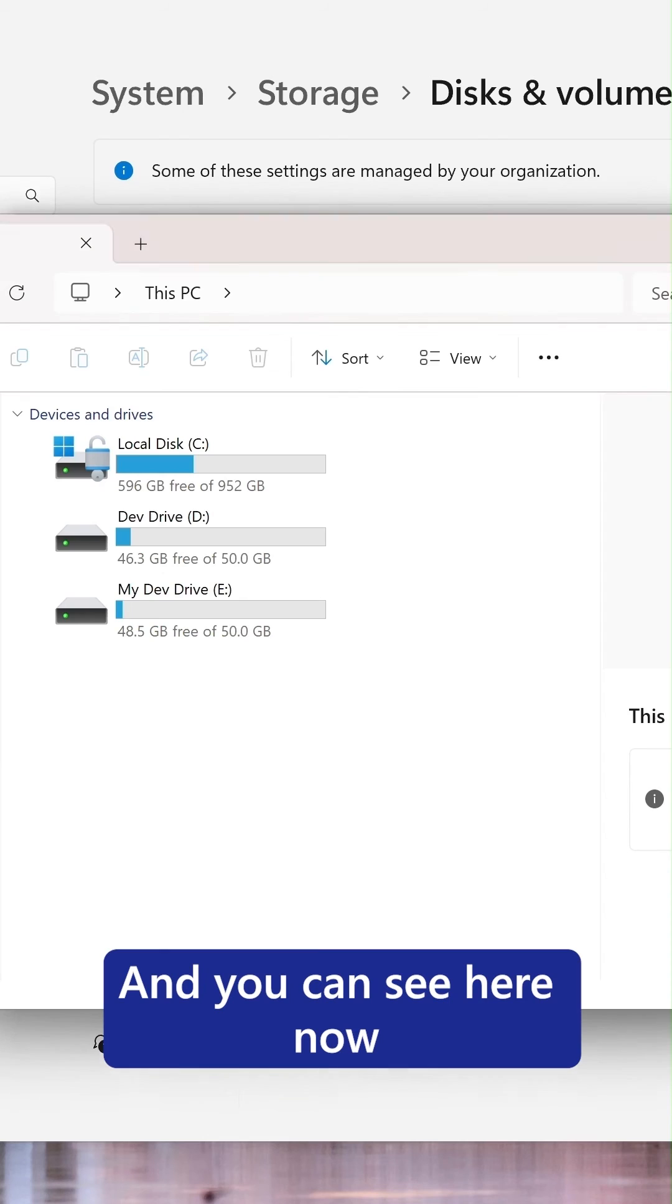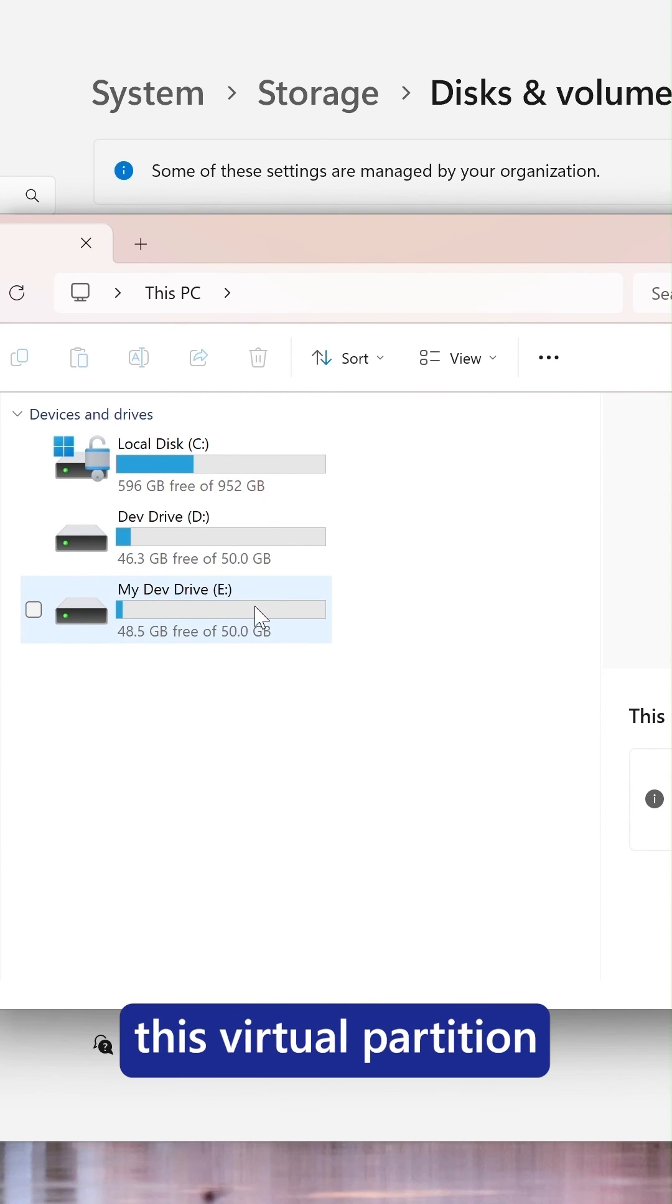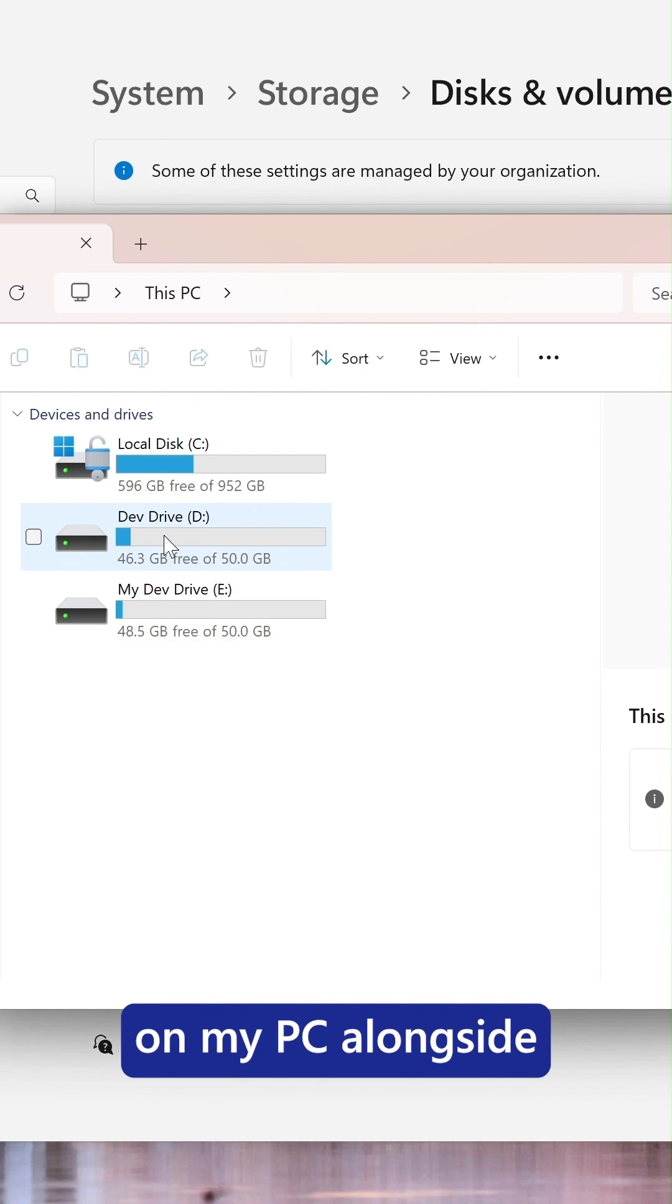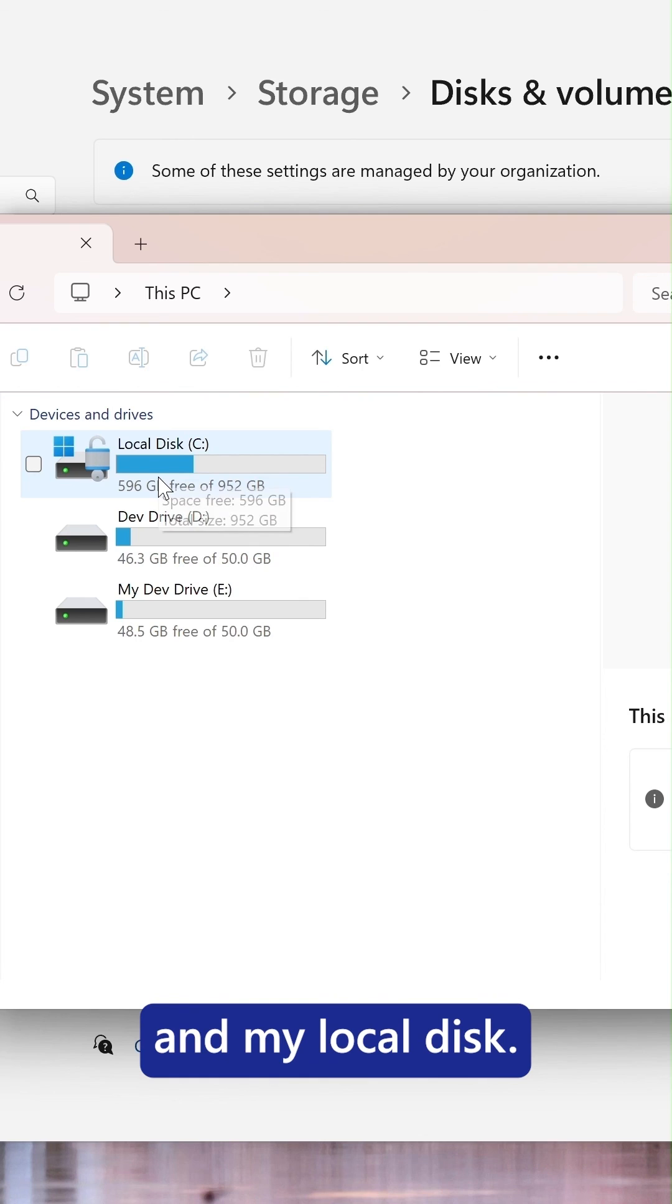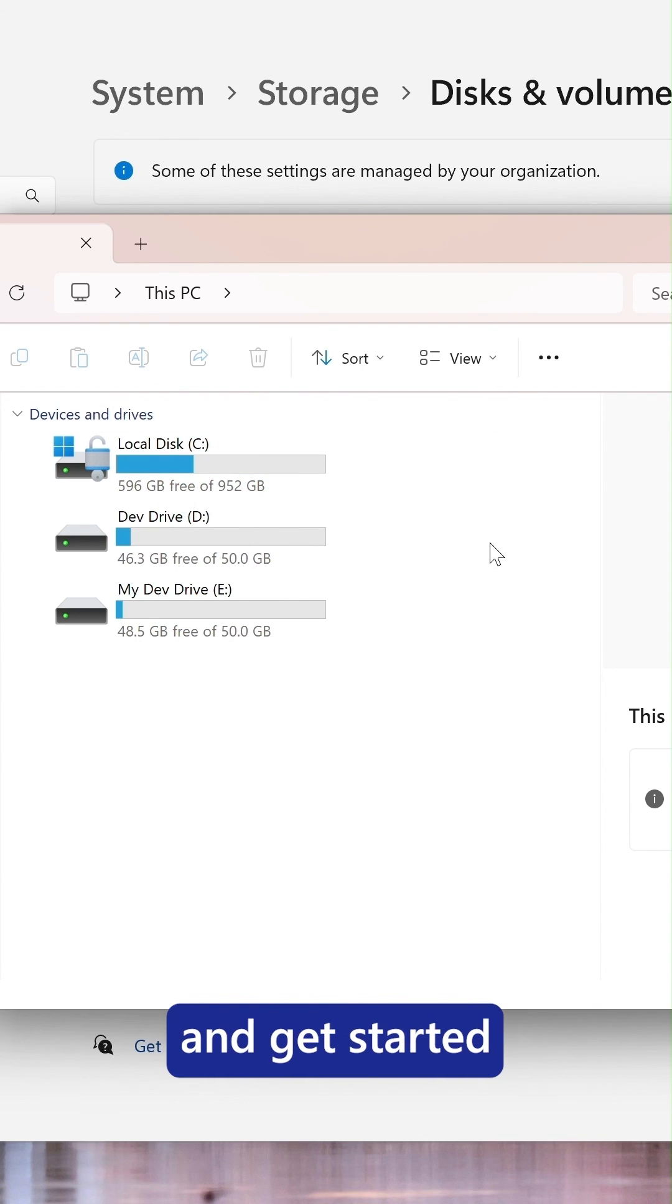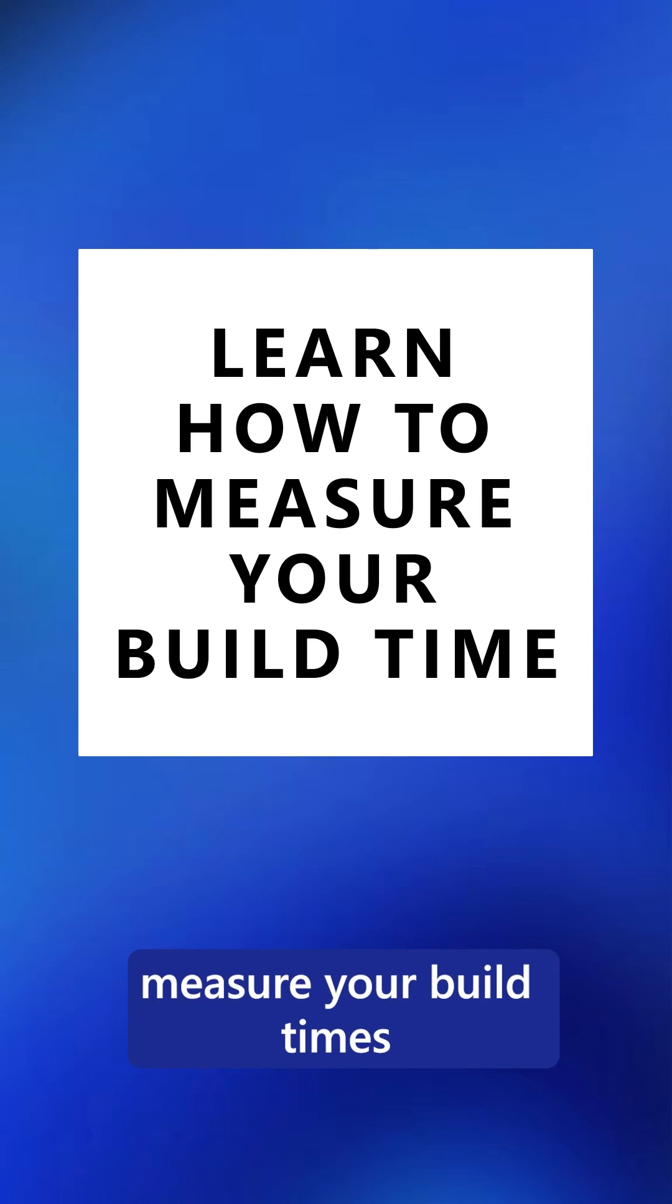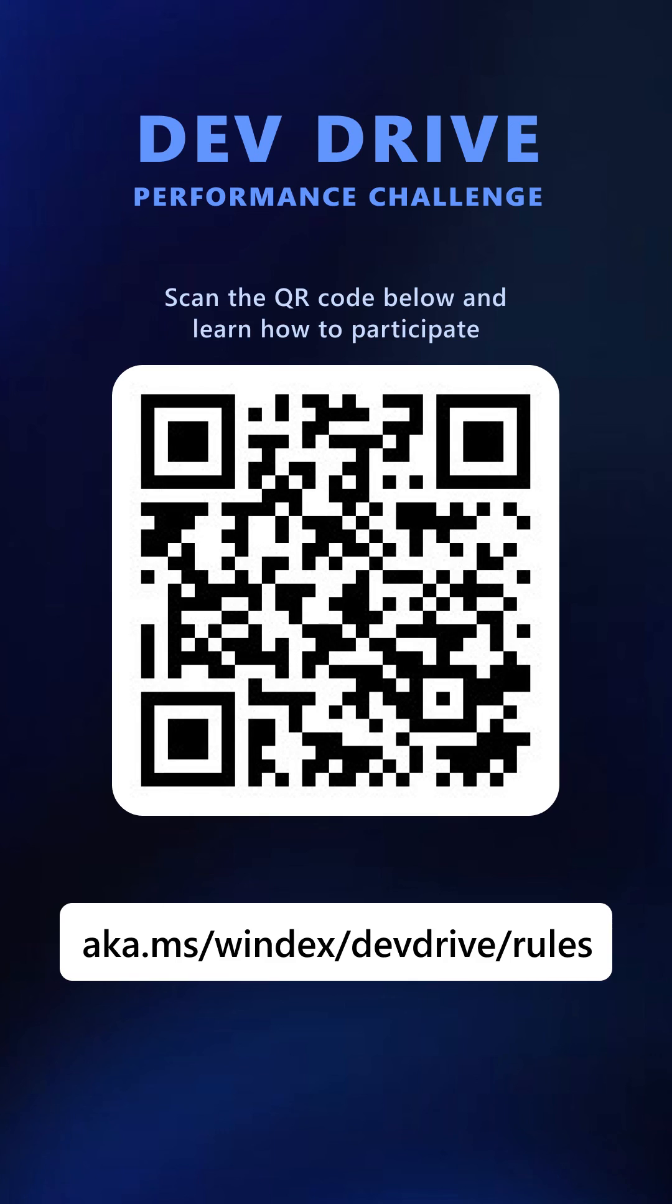And you can see here, now we have this virtual partition of my new DevDrive that I just created on my PC alongside my original DevDrive and my local disk. So that's how you set up and get started using DevDrive. Check into our next video to figure out how to measure your build times and submit to the DevDrive challenge.